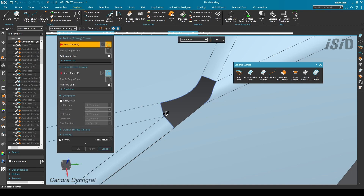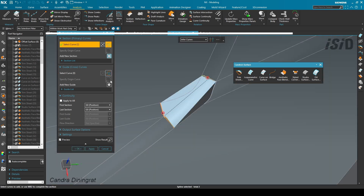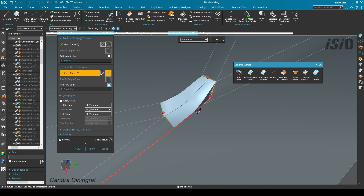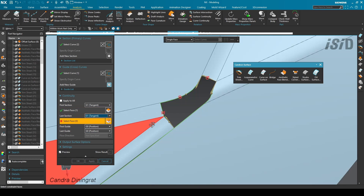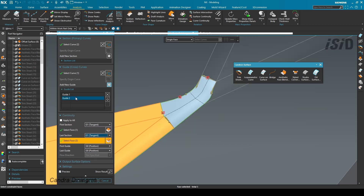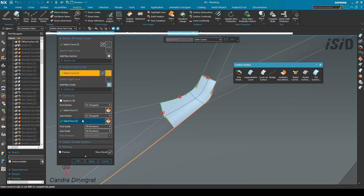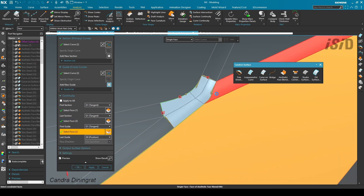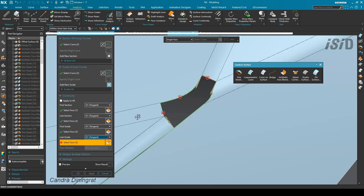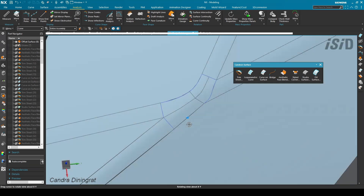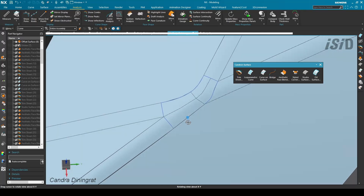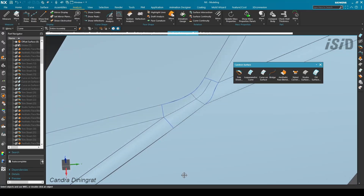I reset the command and select the curves: first section, last section, first guide, and last guide. The rest is selecting faces based on the curve to create the G1 connection — I select these two faces for my first guide and this face for my last guide. That is the second example about how to close this corner using the manual method.